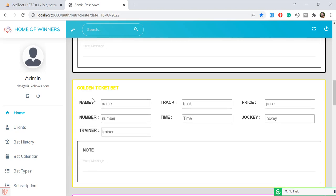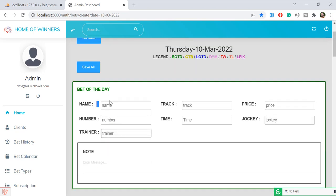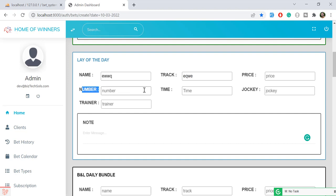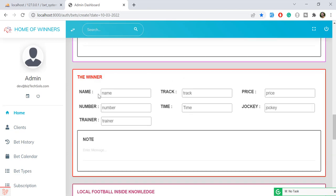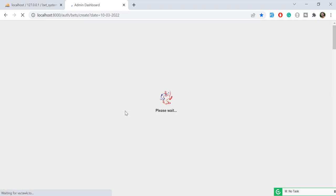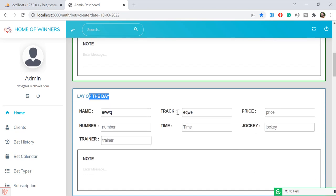If the user fills in some values in a form but doesn't fill all required fields, how do we validate that those fields are mandatory? Let's click save — it's going to validate and tell us that the BOTD form fields are required. It redirects back and says the LOTD number is also required, confirming these fields are being validated.